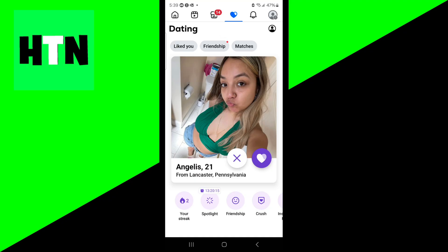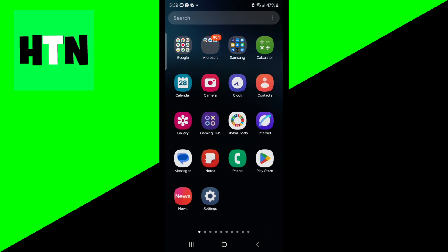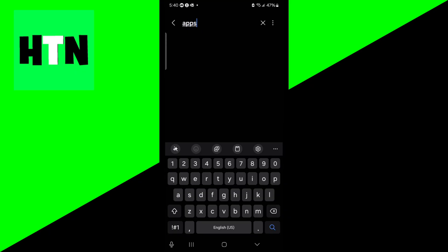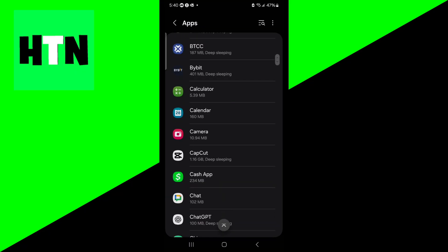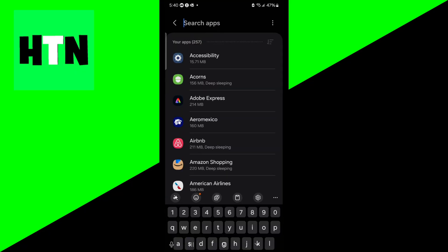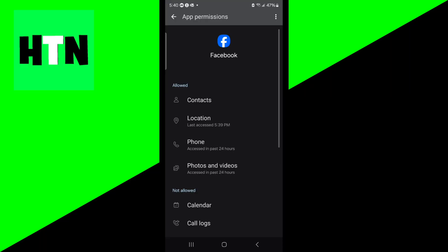Make sure you have your location services and notifications enabled, because Facebook dating actually uses those to match you with people. To double check that your permissions are all in order, open up the Settings app and look up Apps. If you're on an iOS device, the UI will look slightly different but the process is the same. Search for Facebook, then select Permissions. Make sure that location, phone, and photos and videos are allowed for Facebook, as Facebook will use these for Facebook dating.